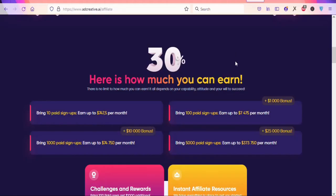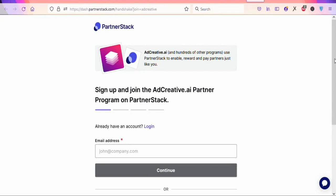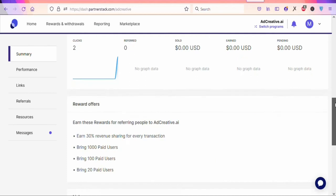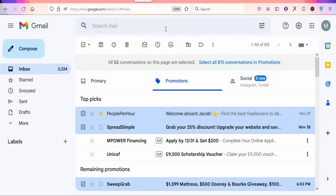Now go back to addcreative.ai and create your free affiliate account by clicking 'Become a Partner.' Enter your email and follow the sign-up process. Once logged in, scroll down to find your affiliate link and copy it. You don't need to copy it just yet — we'll come back to it later.